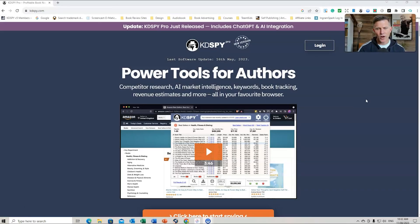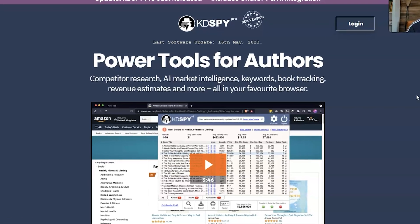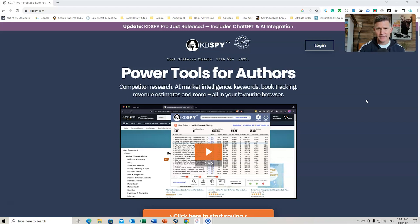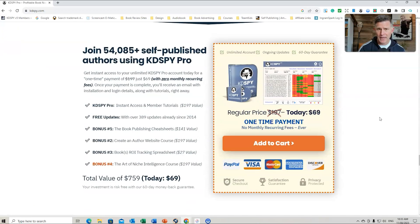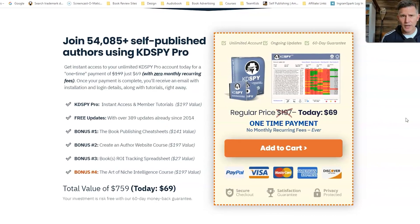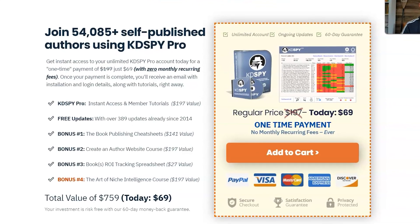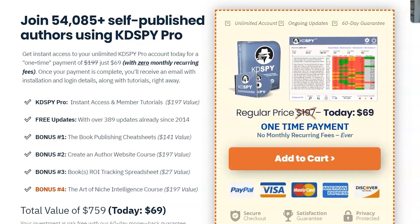So we're on KDSpy right now. KDSpy has just been updated to KDSpy Pro — it was KDSpy version 5. As of May 2023, there is an updated version. If you do purchase KDSpy, you get free updates all the time. KDSpy is a one-off payment of $69, and I love that approach where you have lifetime access without having to pay a subscription model. It's easy to budget for, and you know you have that lifetime access.